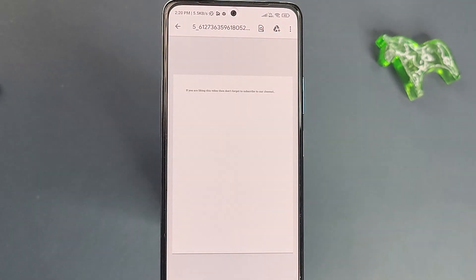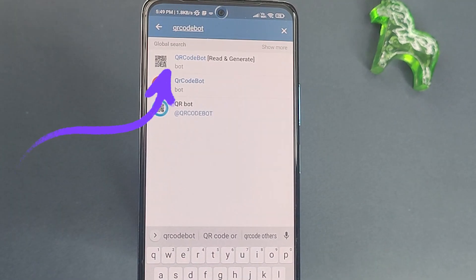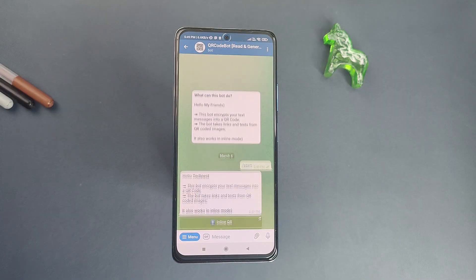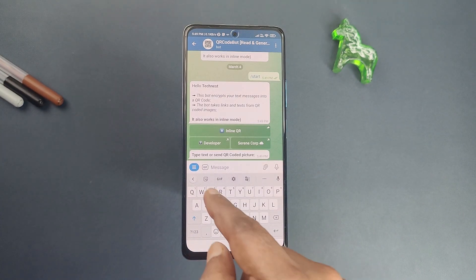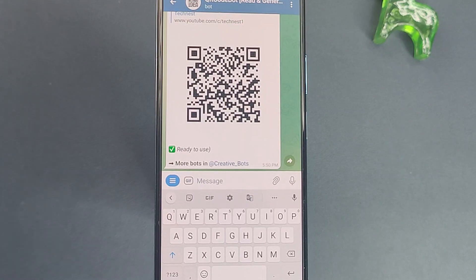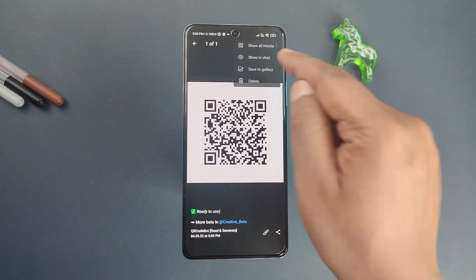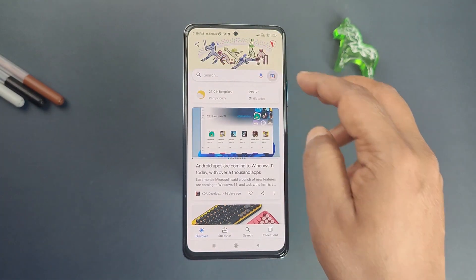The next bot is QR Code bot, which helps you convert text into a QR code — the text can be a secret message, a web link, or even your Wi-Fi password. Search for QR Code bot on Telegram, select the option, and click Start. Type the message you want to encode — here I am typing my channel link — and send. The bot generates a QR code instantly. If you scan this code it will take you directly to my YouTube channel, as confirmed by Google Lens.